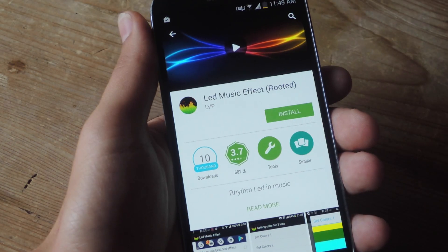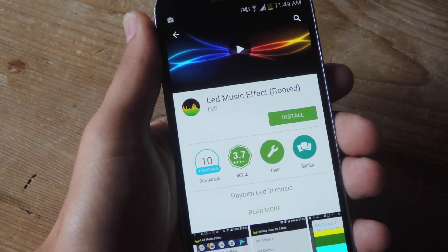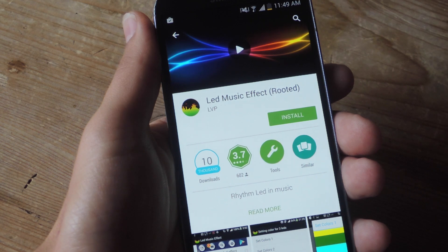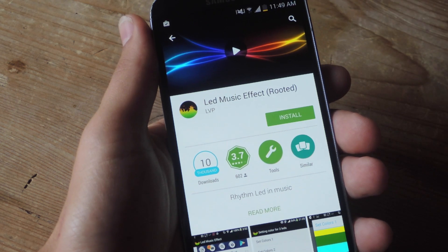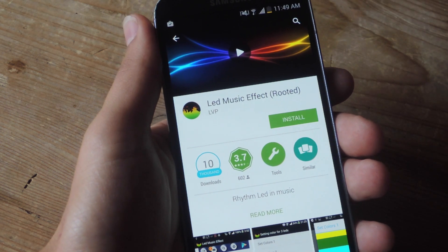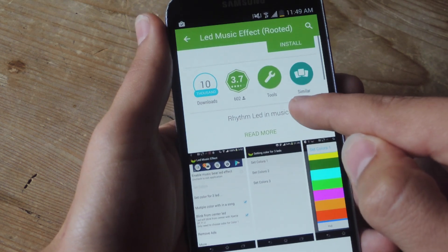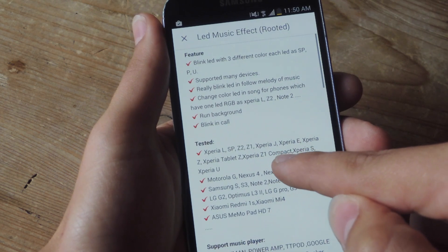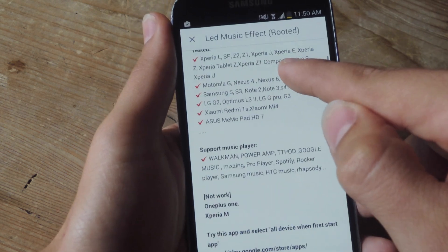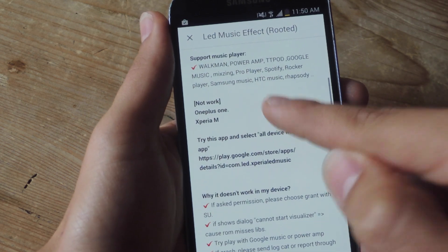It's actually very simple and you only need one application. It's called LED Music Effect and as you can see in the title of the application, you will need to be rooted. To find out how to root your device, check out this guide over at GadgetHacks.com. This application works with many devices and many music applications. You can expand in the Play Store to see which devices it has been tested on and which supported music players it works for.